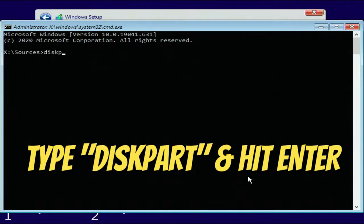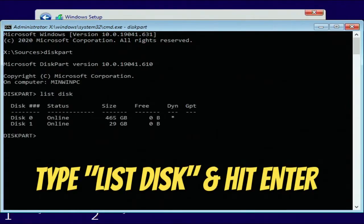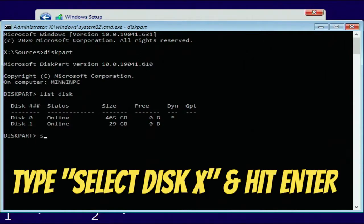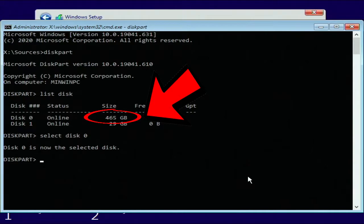On the next screen that comes up type diskpart and hit enter. On the next screen you're going to type list disk and hit enter. Now you're going to type select disk X where X is your primary drive. Here disk zero is my primary drive so I'm going to type select disk zero.